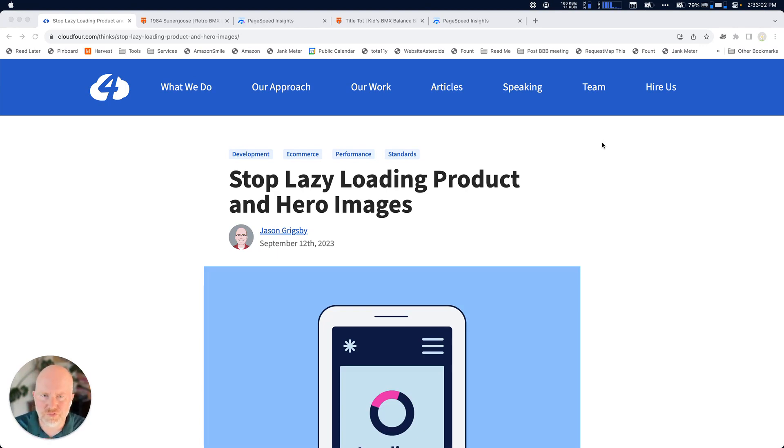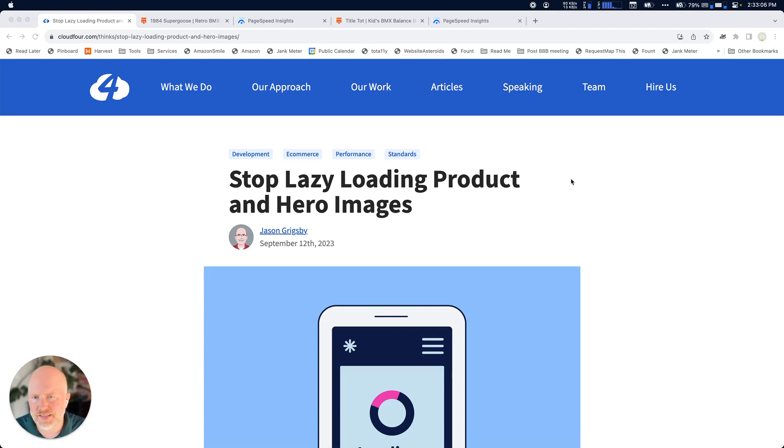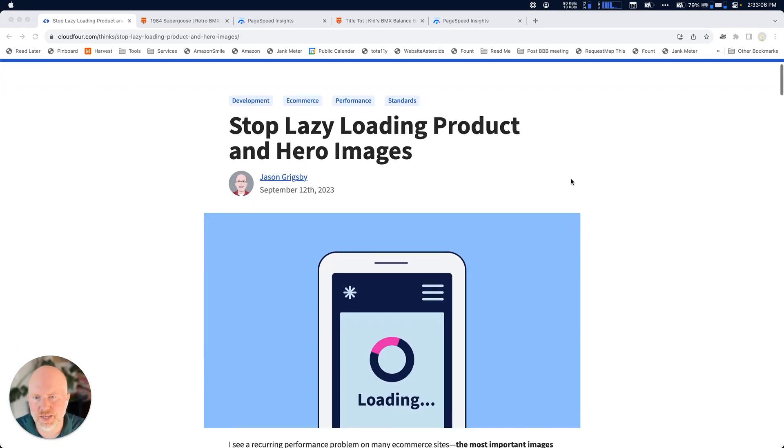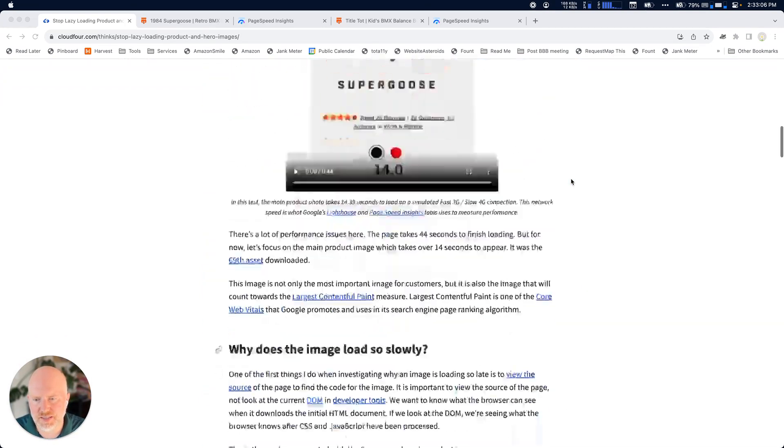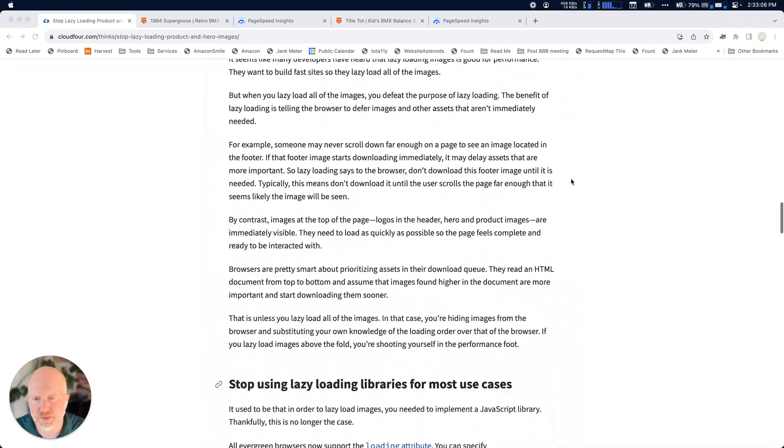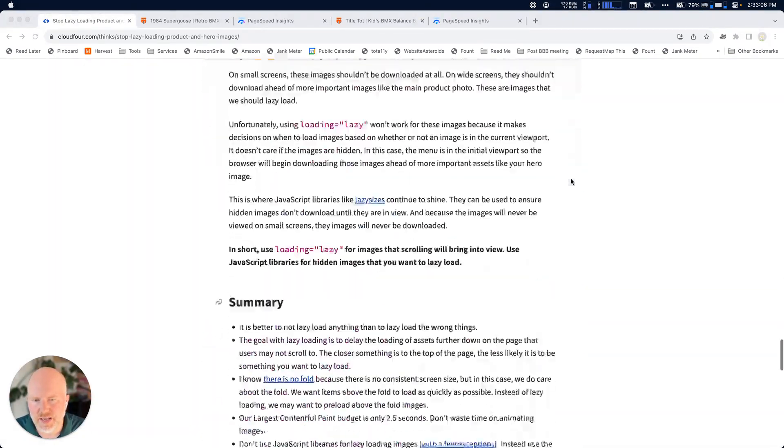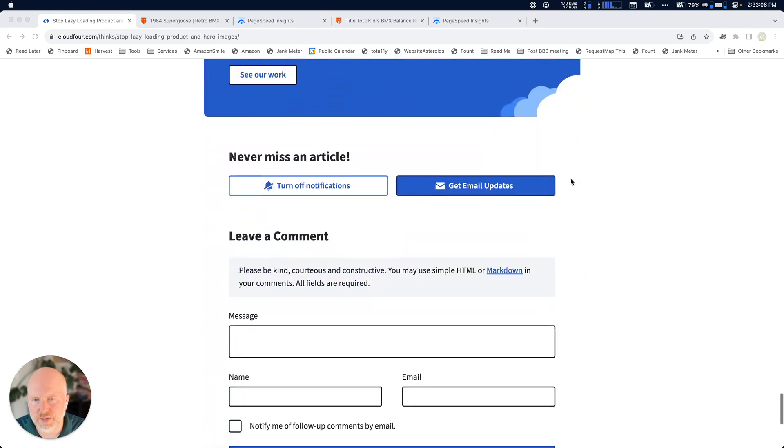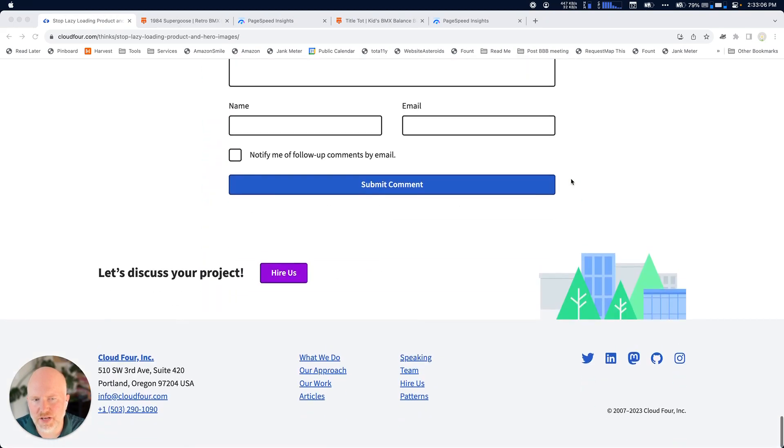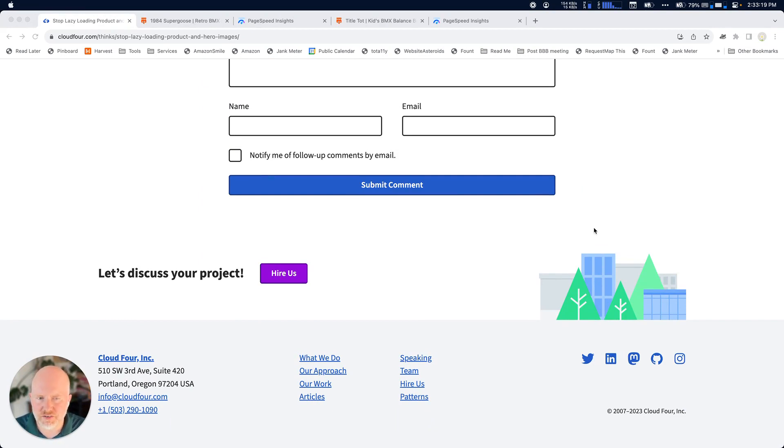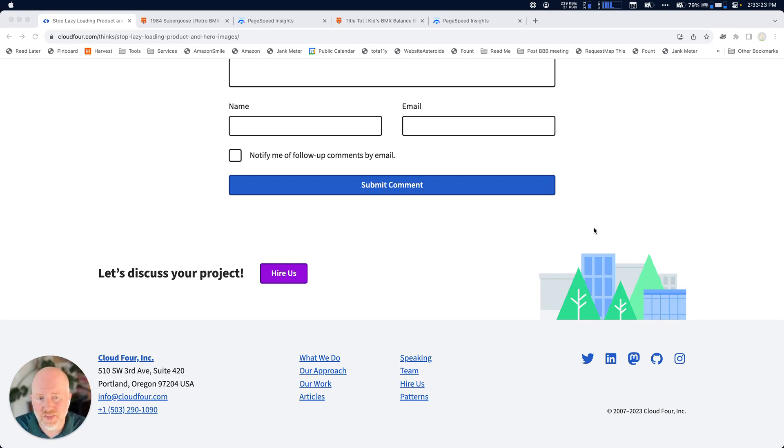So first off, just to talk briefly about what lazy loading means. The idea is that if we're looking at a page like this with a lot of information on it, and we get all the way down here to the bottom and we might have an image or these little icons or things of that nature, those images, if somebody doesn't scroll all the way to the bottom, they may never see those images. There is no reason to download them.